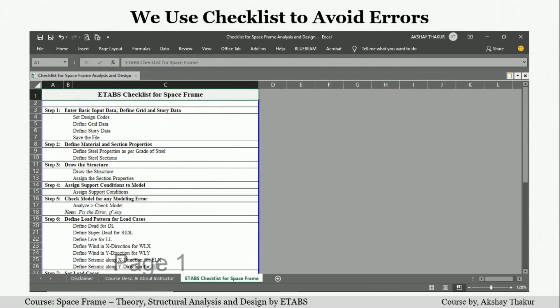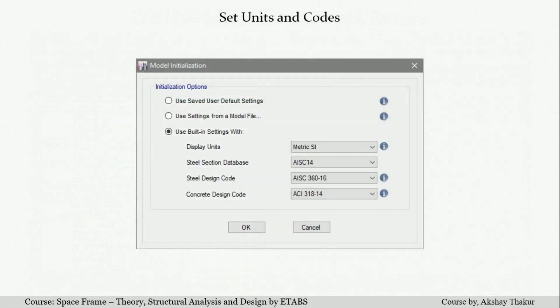For the modeling, static analysis, and design of the space frame, I have created a checklist to guide smooth work in ETABS software. Going step by step, first in the model initialization window, we define the units and codes we will use in the model. After defining the codes, we define the grid data.